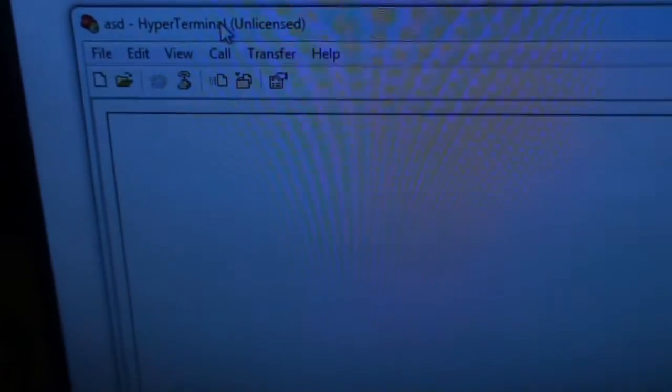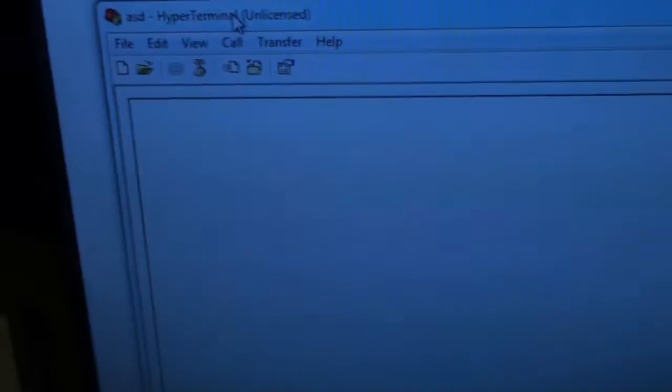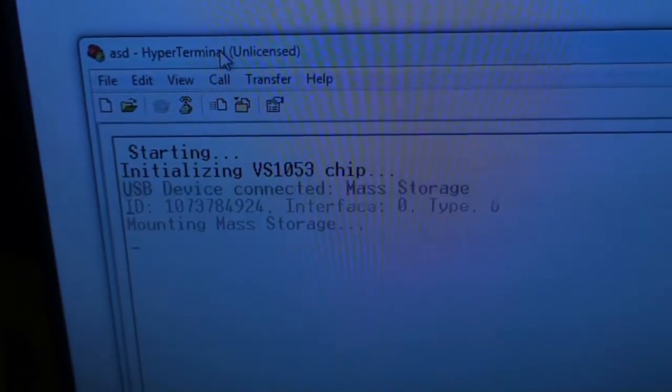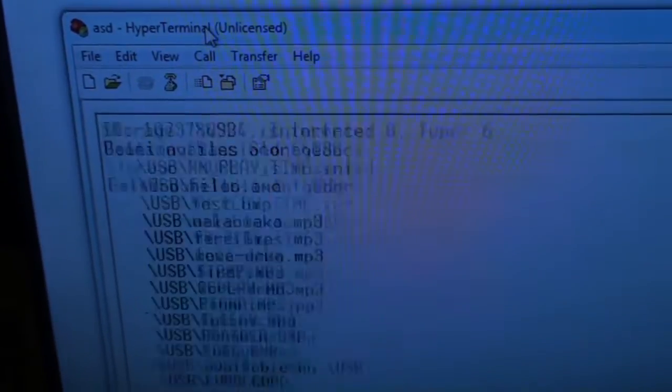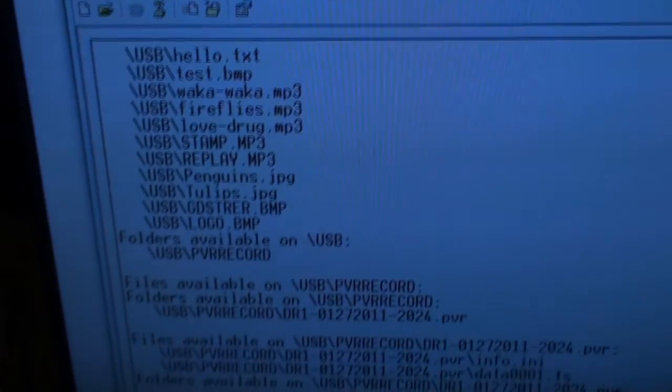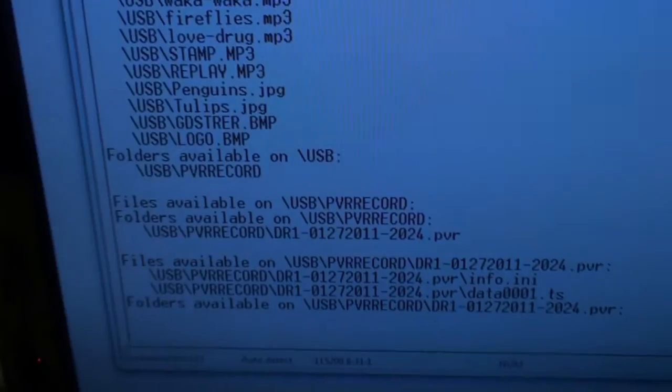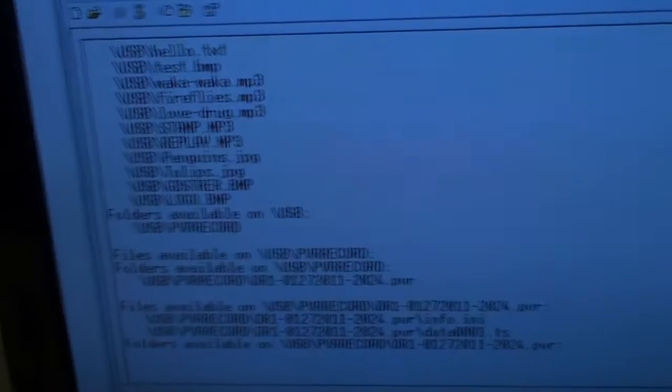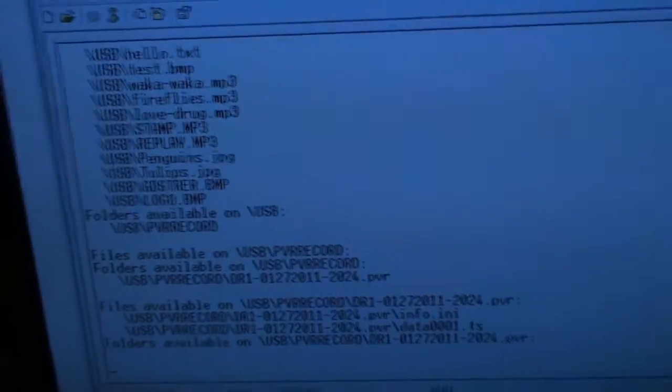On the computer I have a terminal open and currently it is booting. As you see, starting, and then it writes the files from the memory stick—it writes the file names.